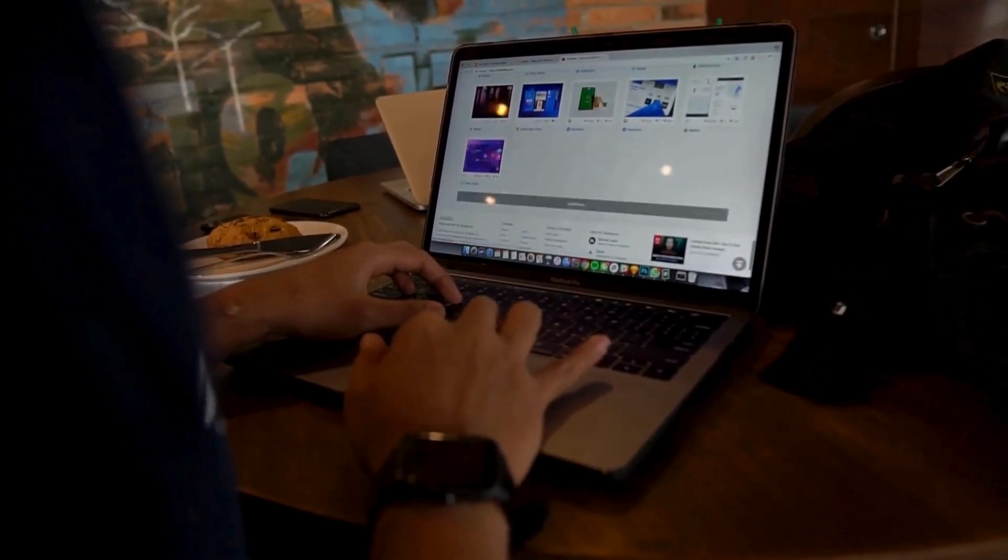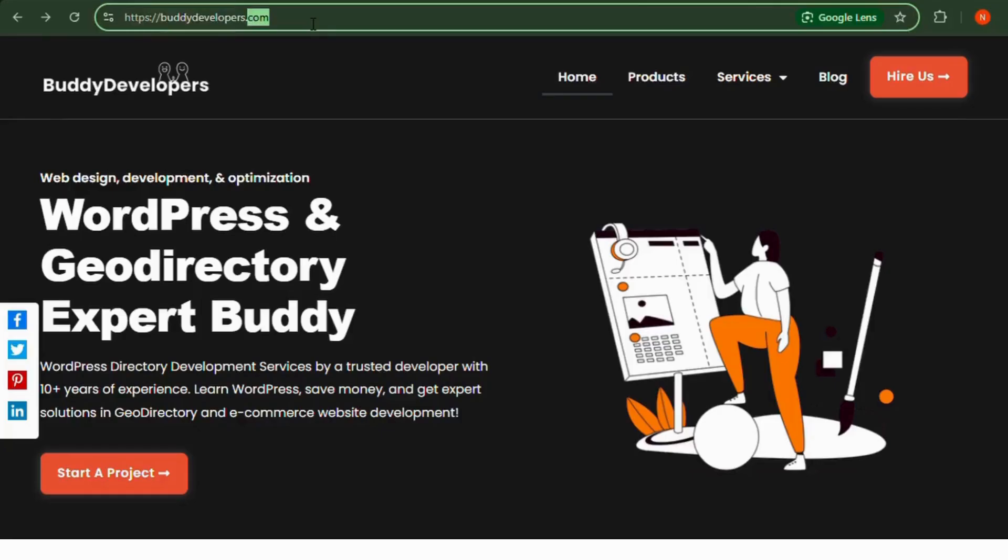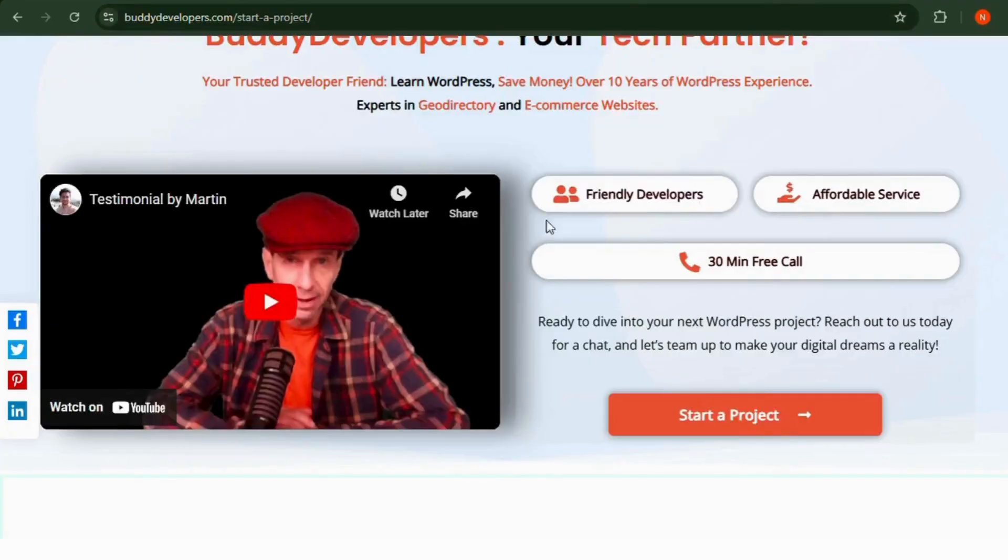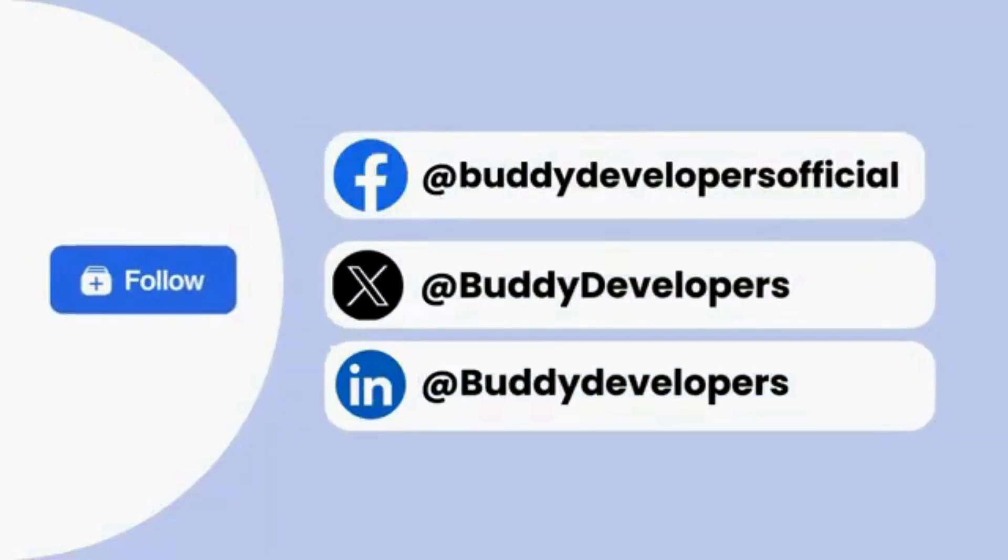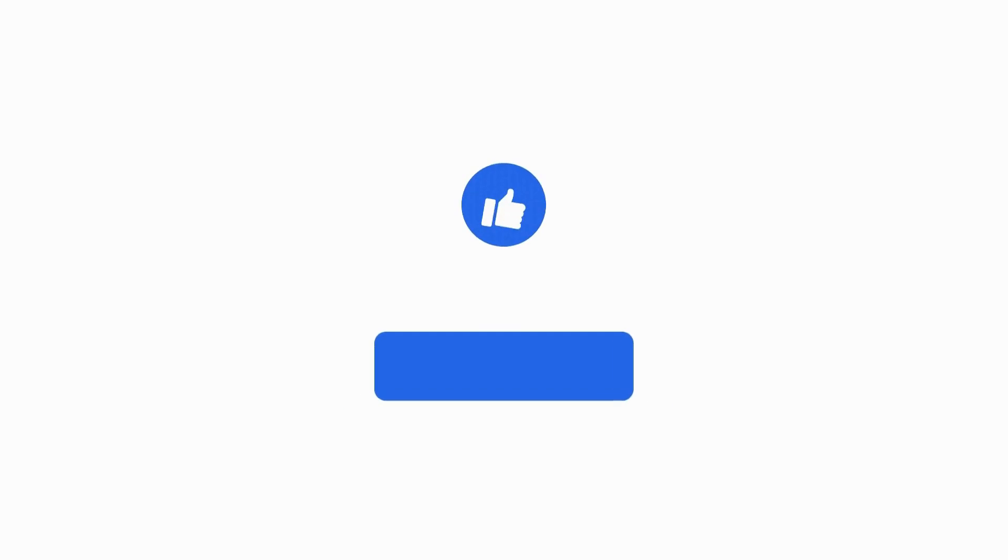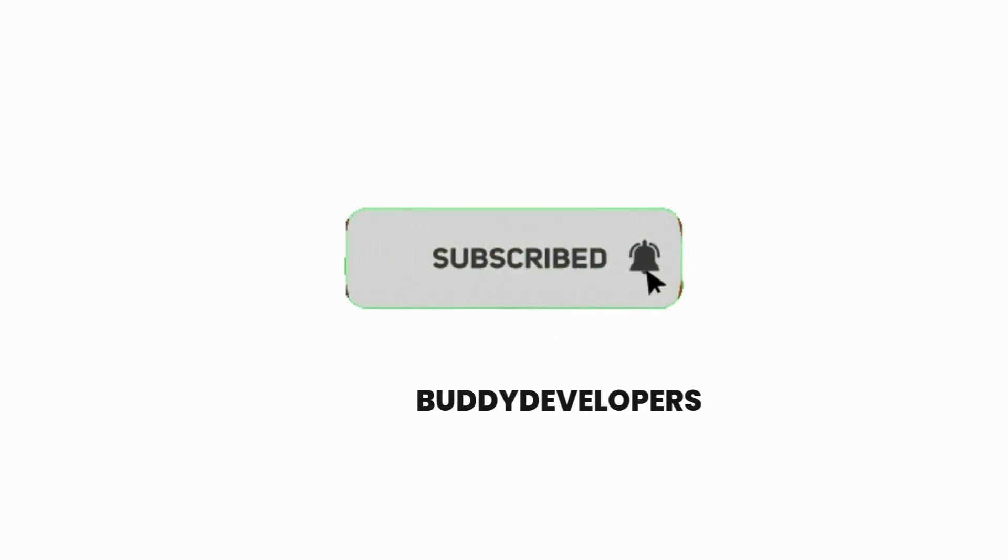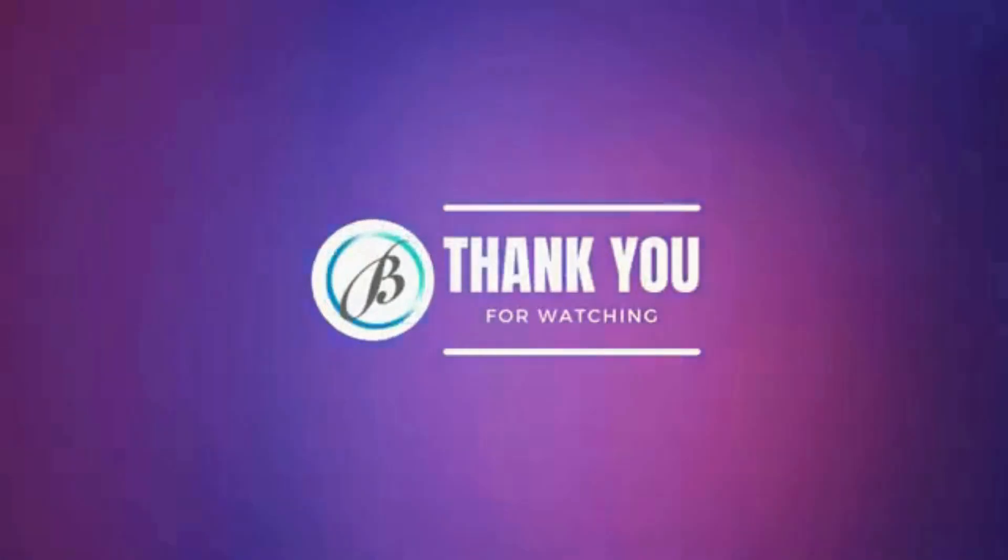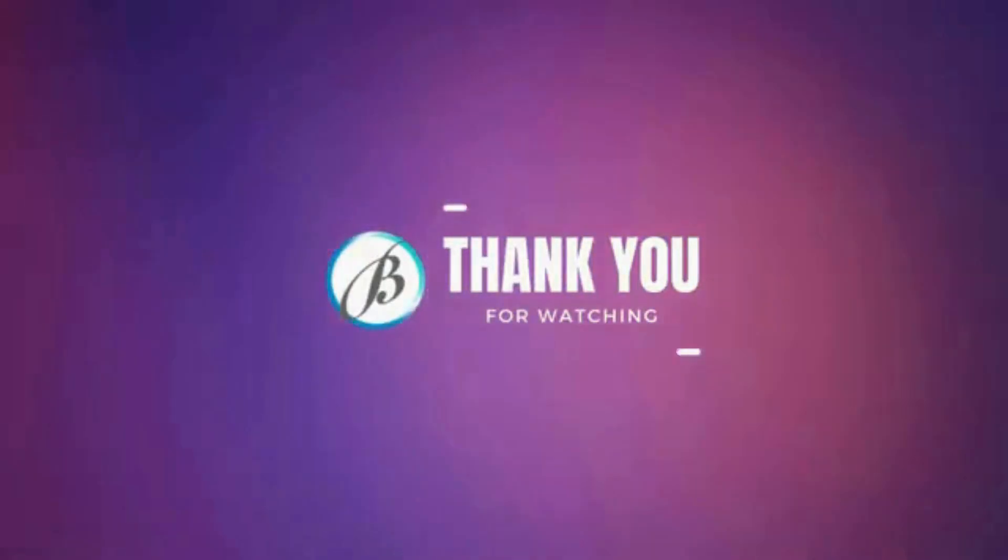You can hire us at buddydevelopers.com by clicking on the Hire Us button. You can also follow us on other social media channels. If you found this video helpful, please give it a thumbs up and subscribe to our channel for more WordPress educational videos. Thanks for watching. See you in the next video.